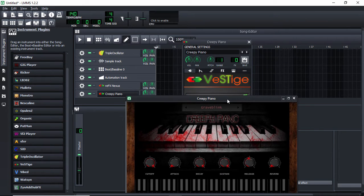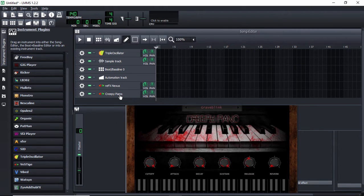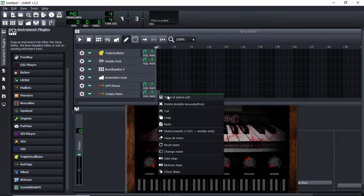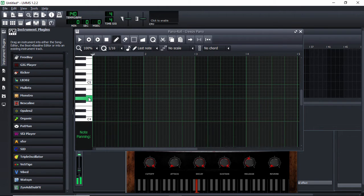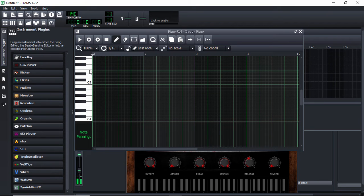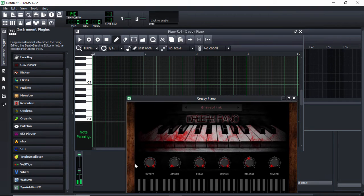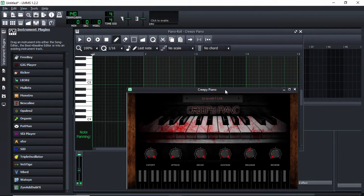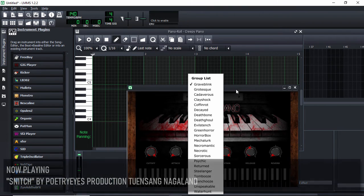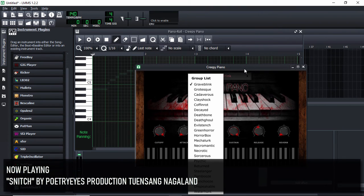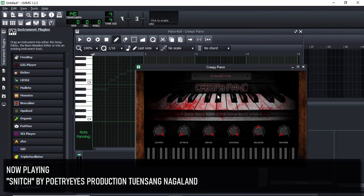Now let me close this and if you go in here and then let's go to the piano roll. You can even change the presets, by the way.